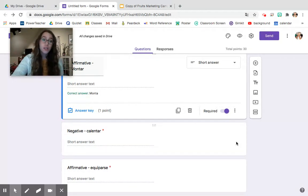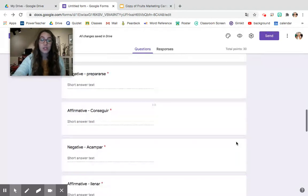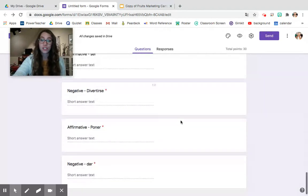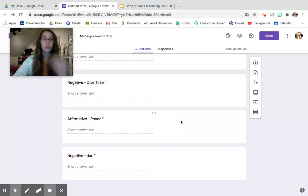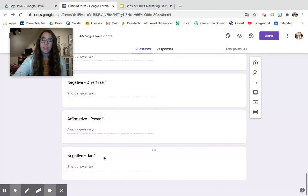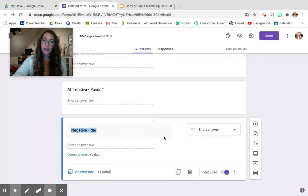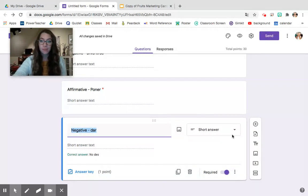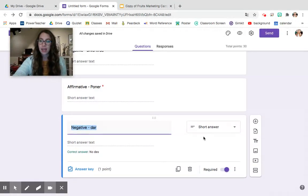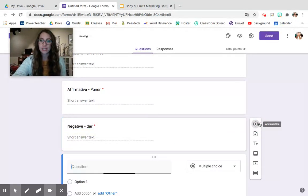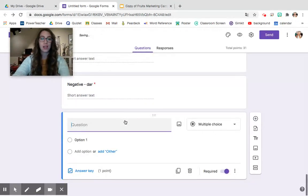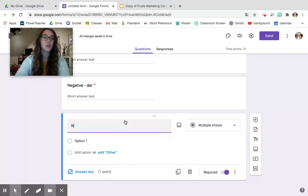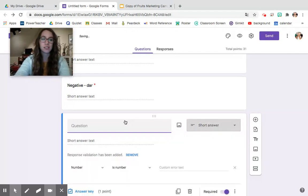There are also other things that you can do to help make your study guide more efficient and add more information. For example if I wanted to I could make this a multiple choice exam and if I make it a multiple choice exam so let's add a question in and we're going to do let's do the same question as above except we'll do affirmative dar.